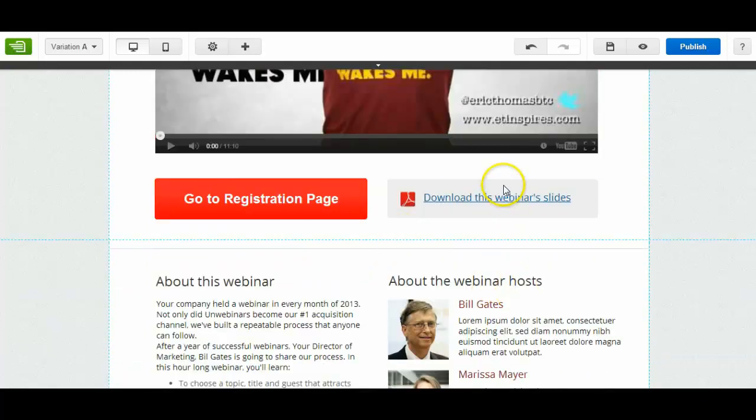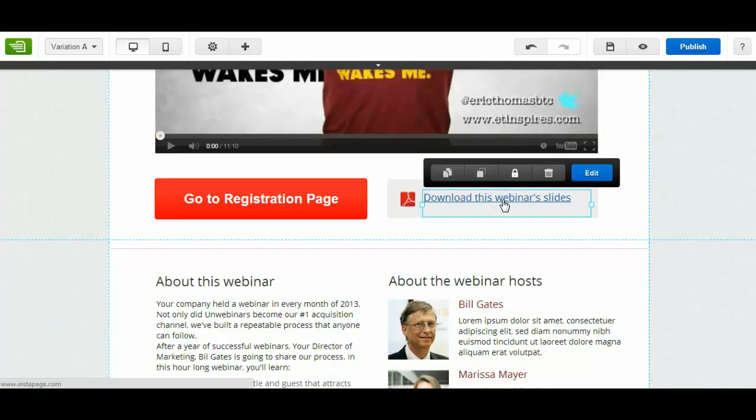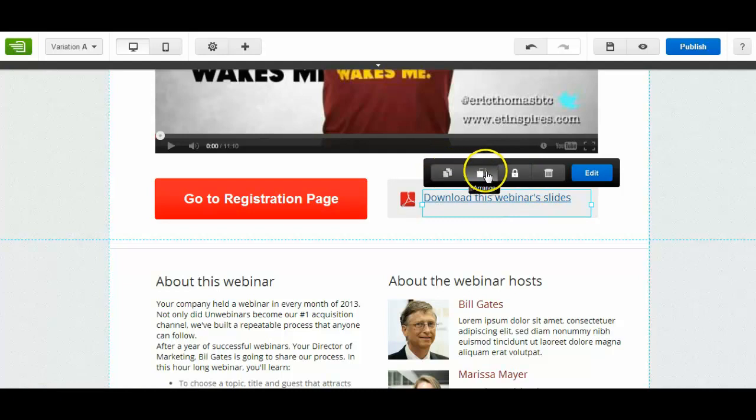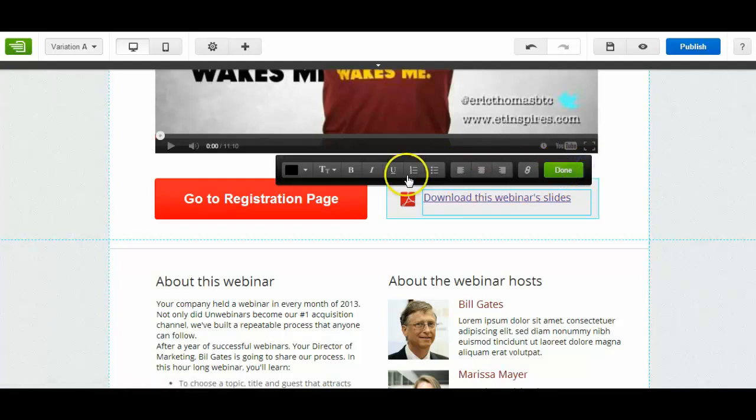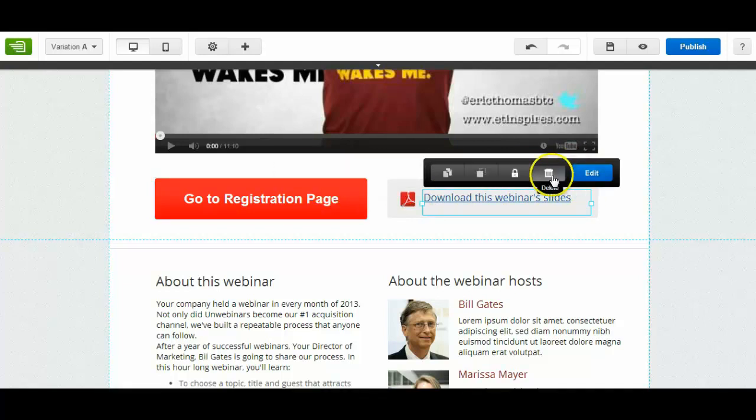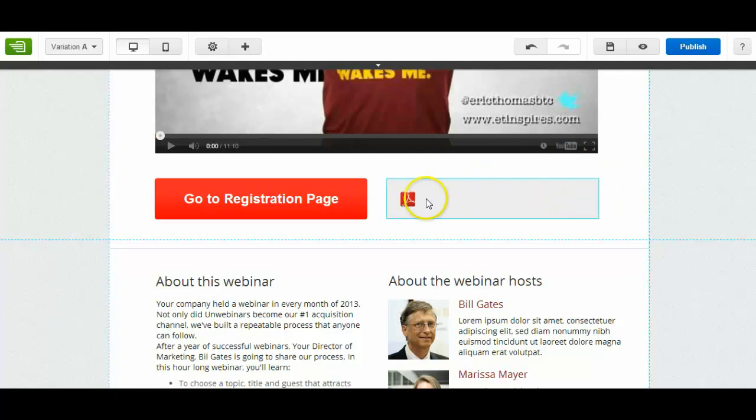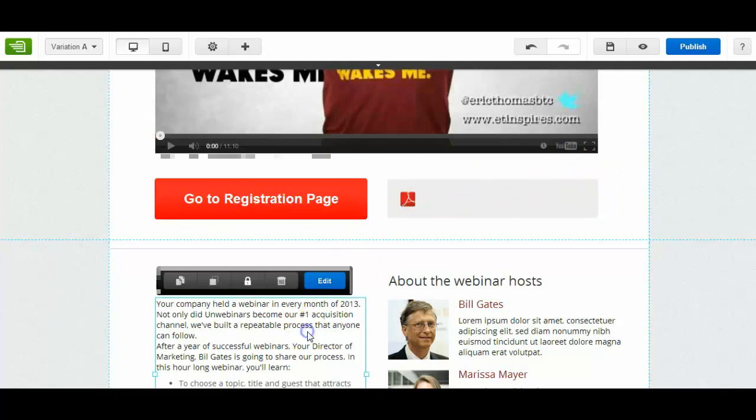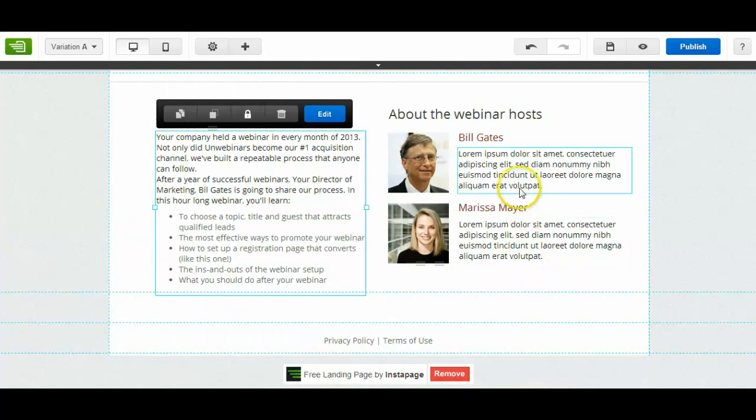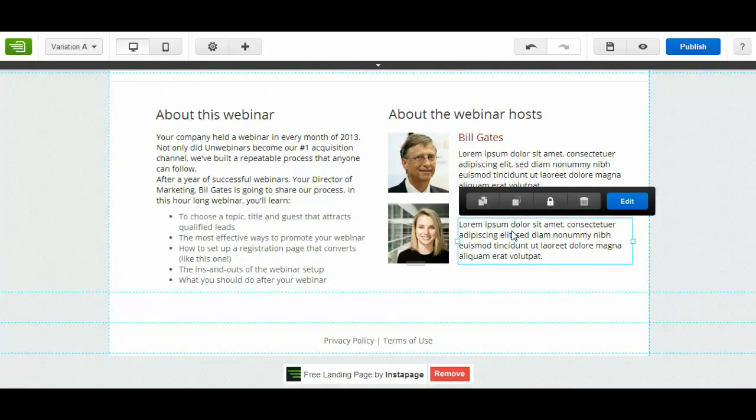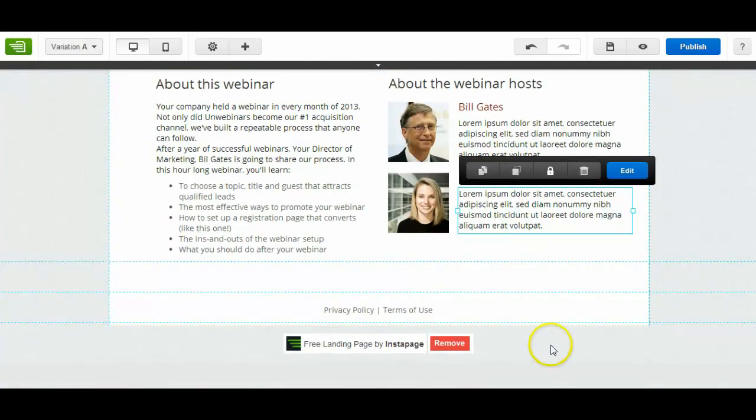If you have a video, you've got download this webinar slide. So if you've got a video with slides you can link to this area by clicking on edit. You can put your link in there. You can do things or you can even just delete it so you don't have that there. The same with go to registration page. All these bits here are all editable.